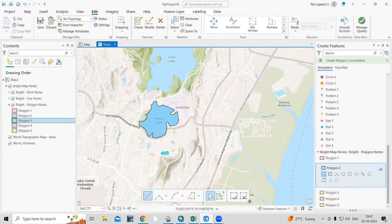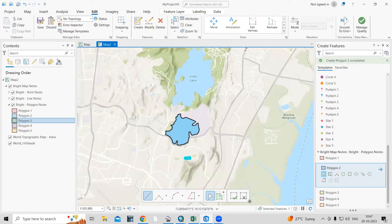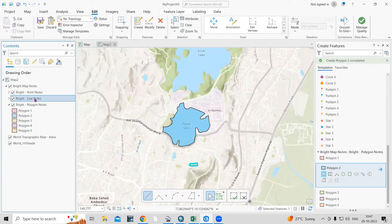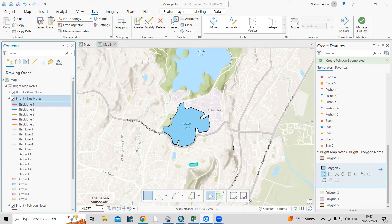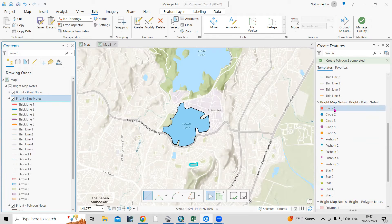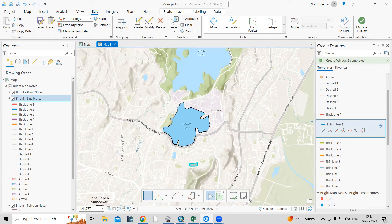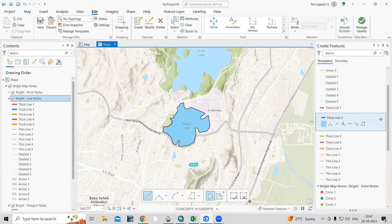In the same way, if you want to work with a line feature, just click on the line notes. You can choose a thick line or a thin line — whatever line you prefer is here. You can take that line and start digitizing it.